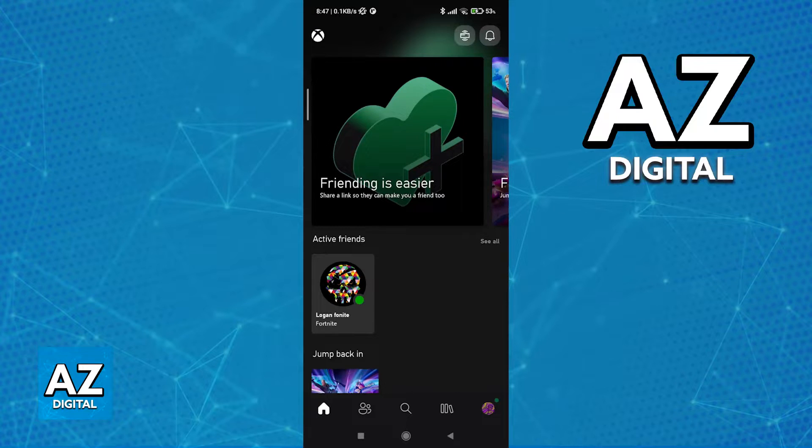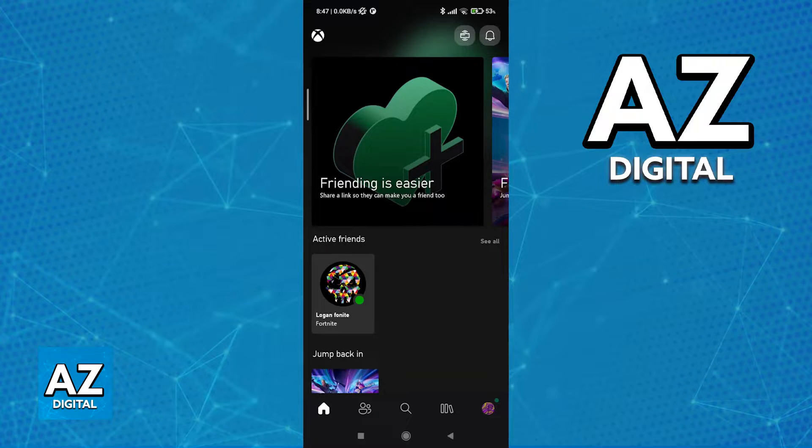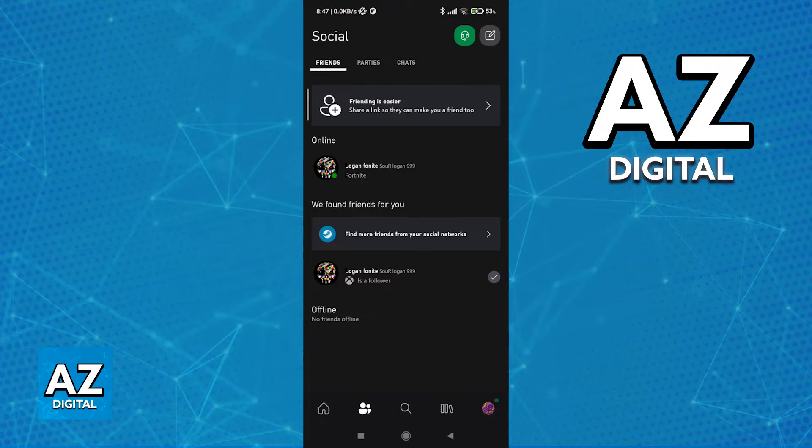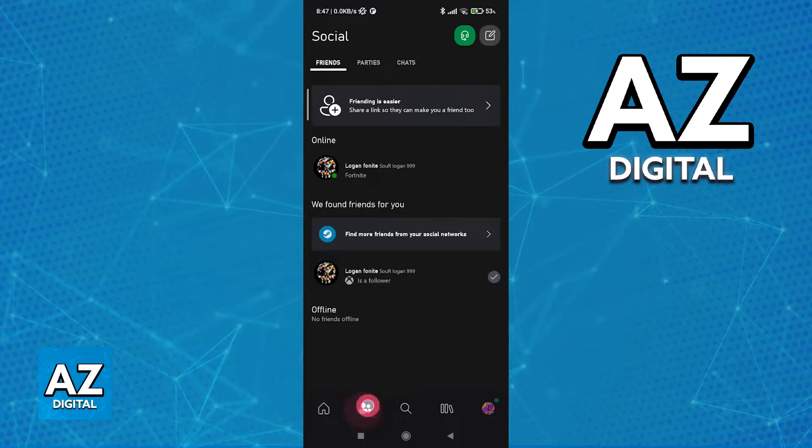So all that you have to do in the latest version of the app is sign into your account, and after you are done signing into your Xbox or Microsoft account, switch over to the friends or social tab by tapping these two icons here.